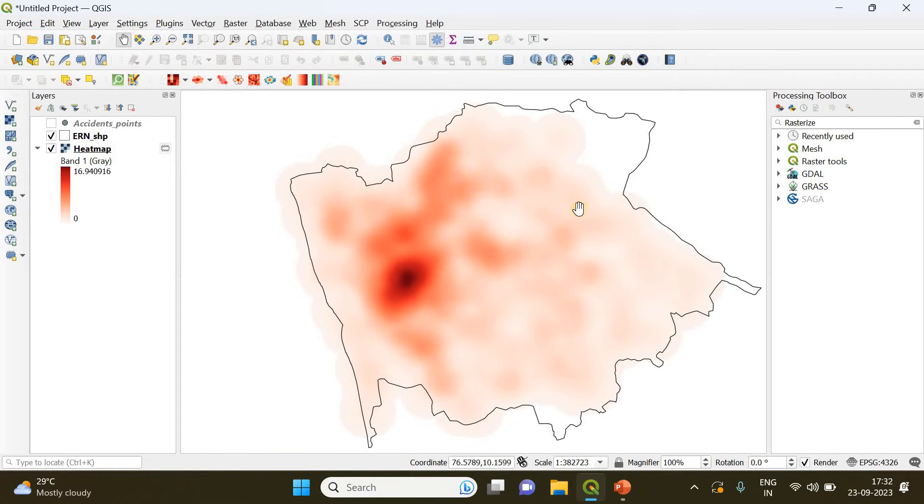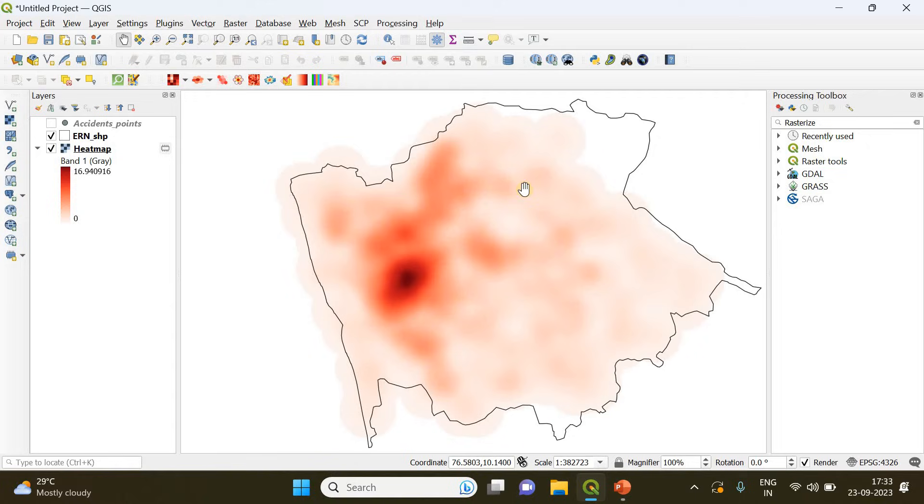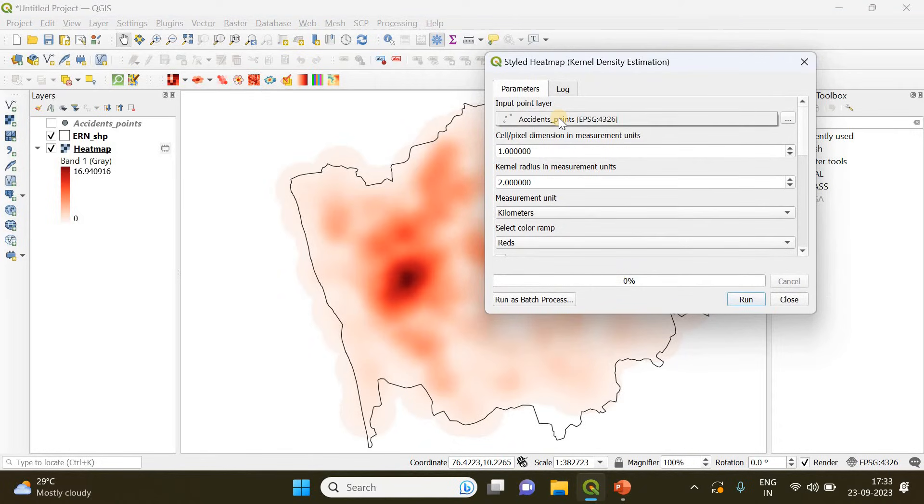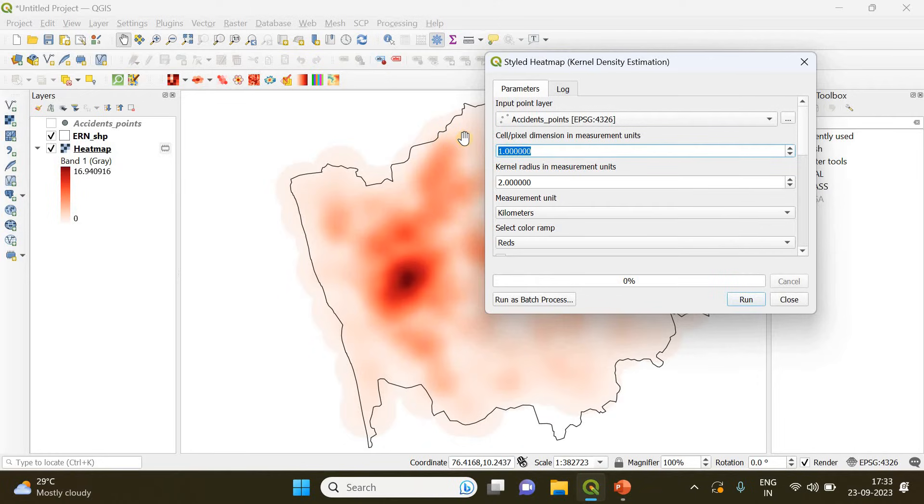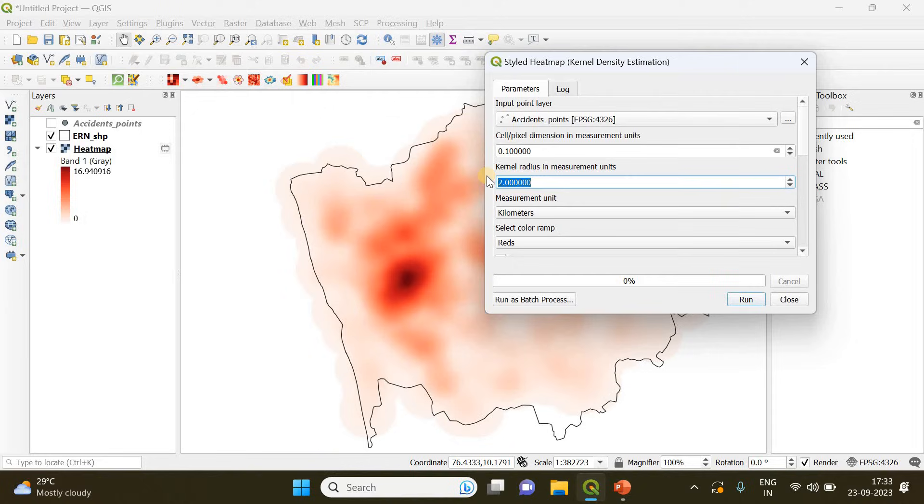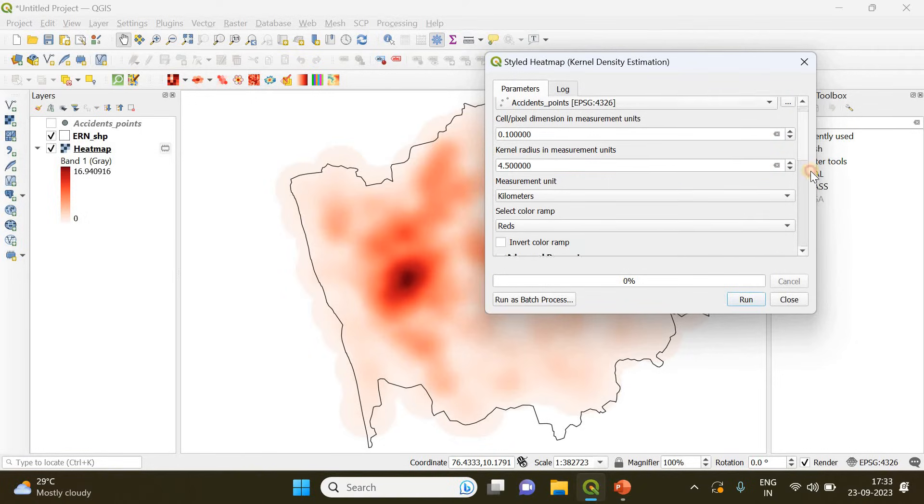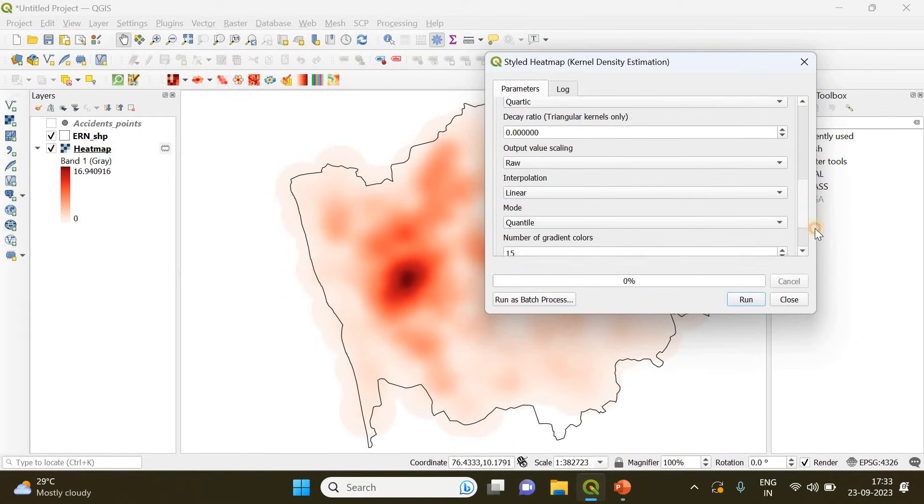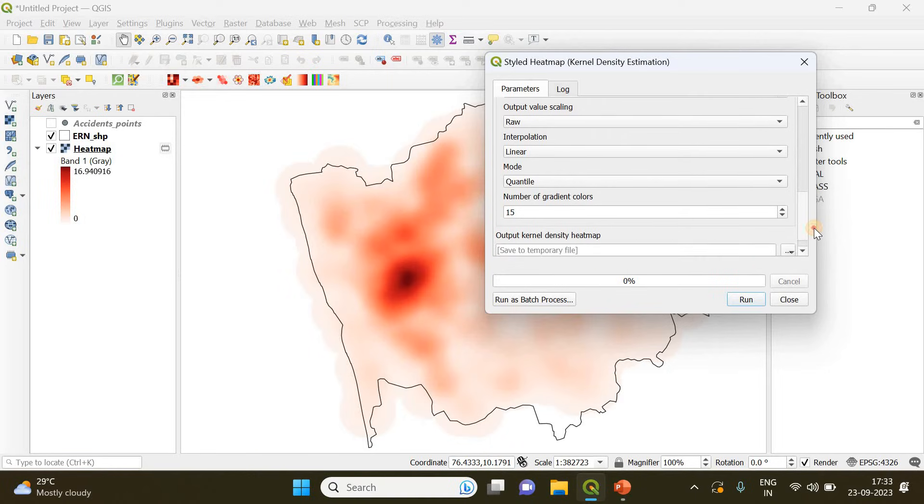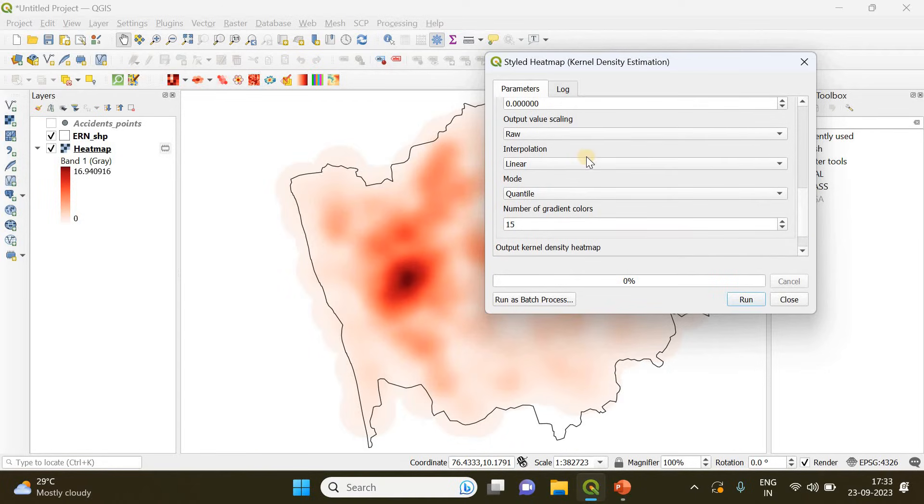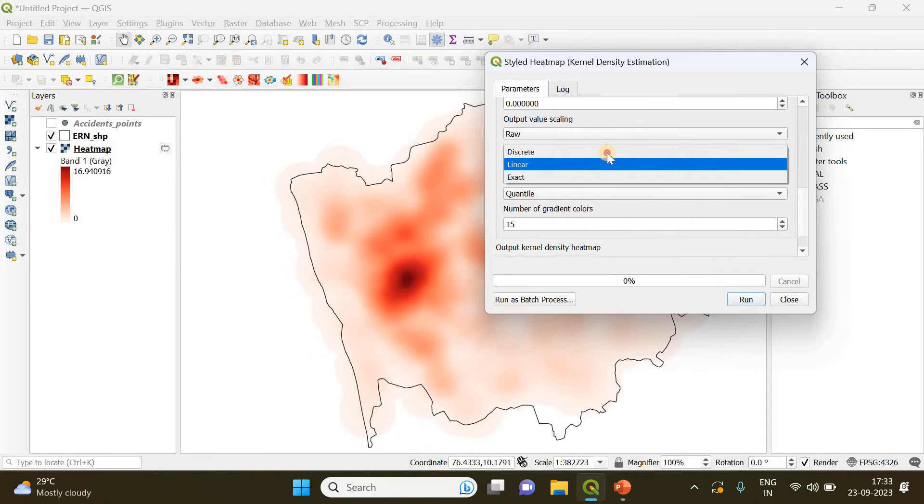In the second step we will create density polygons in a similar way. For that you can go to the same option again, styled heat map, and here you repeat the same process. Choose the point layer and specify the pixel size. The radius is going to be 4.5 kilometer. If you scroll further down you can see here you need to make a small change.